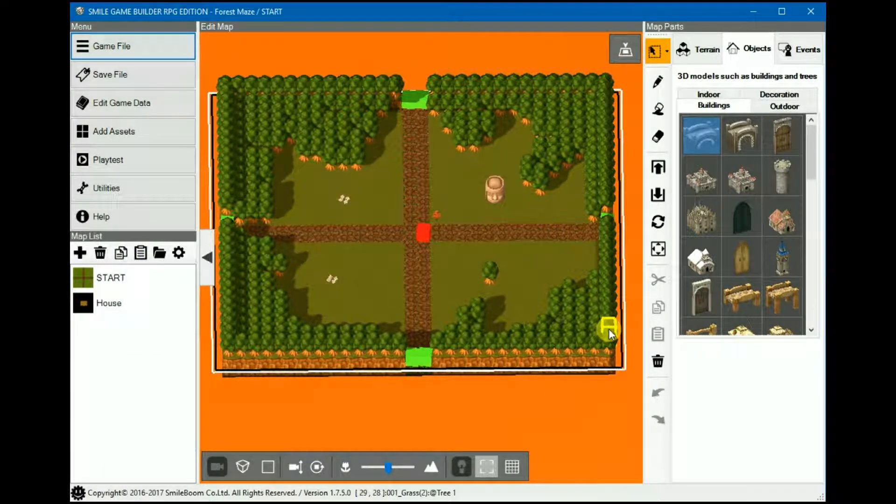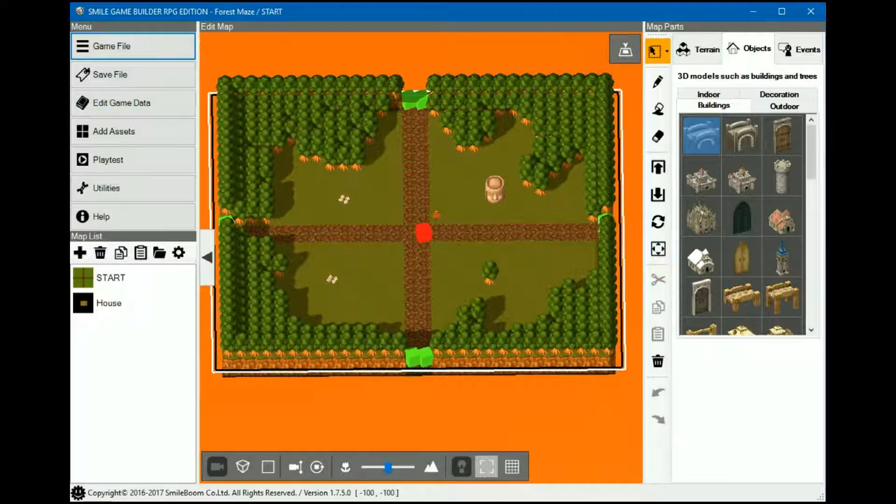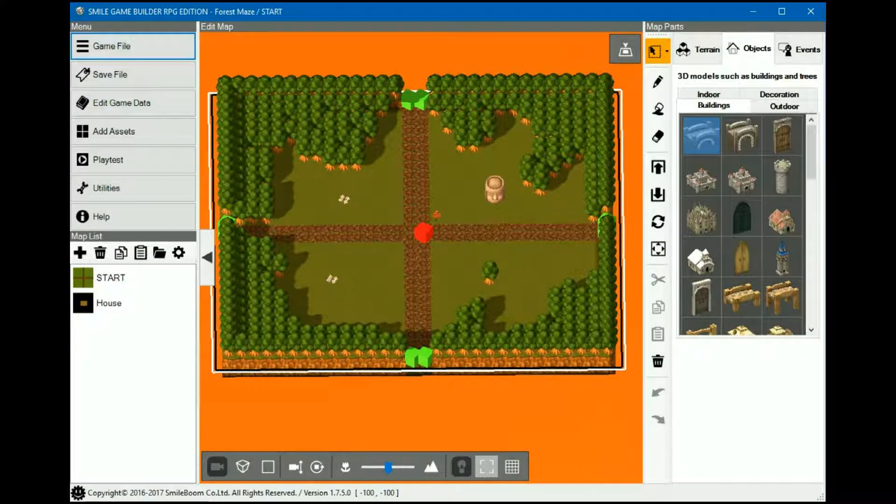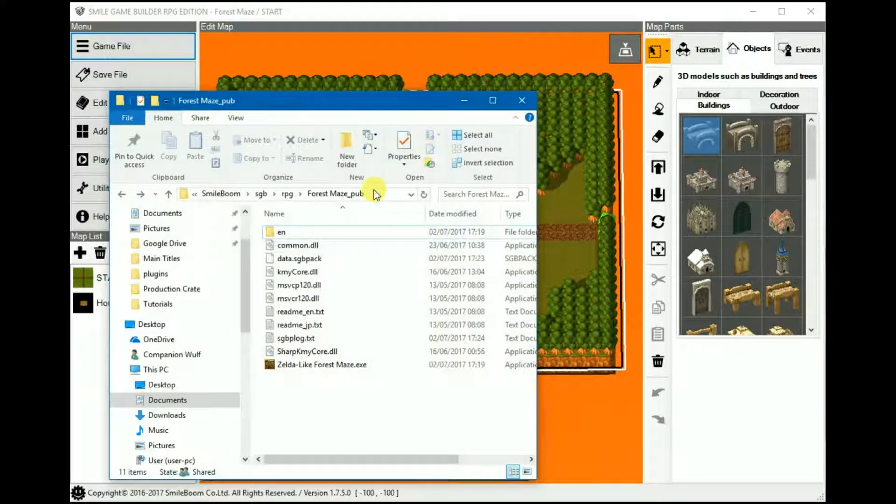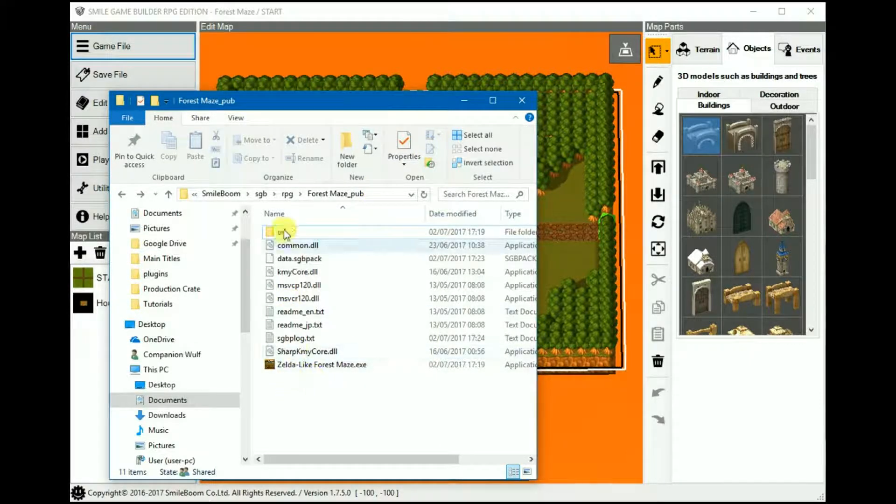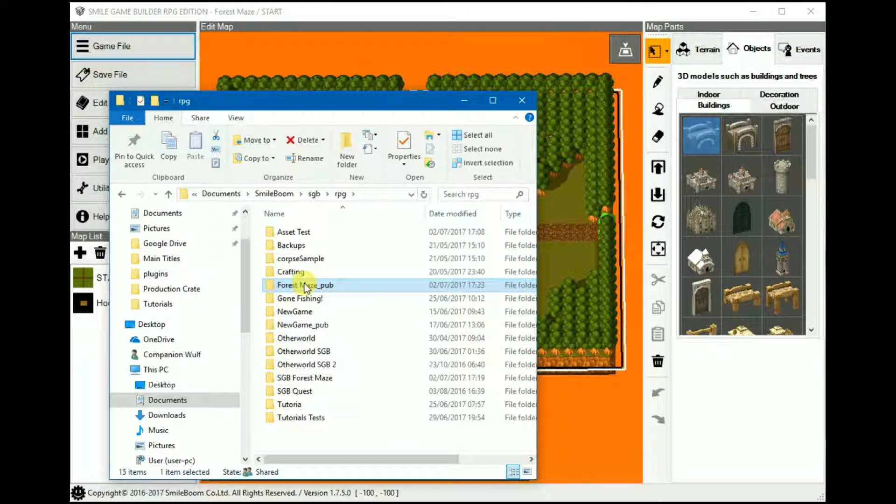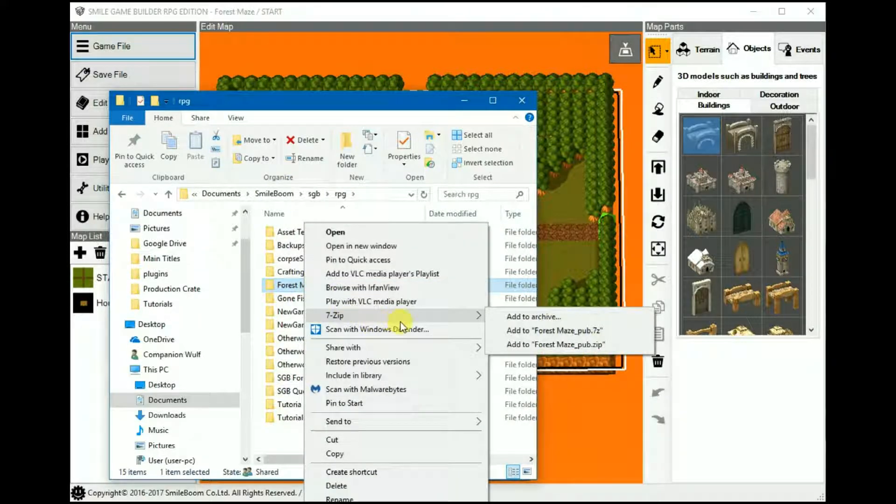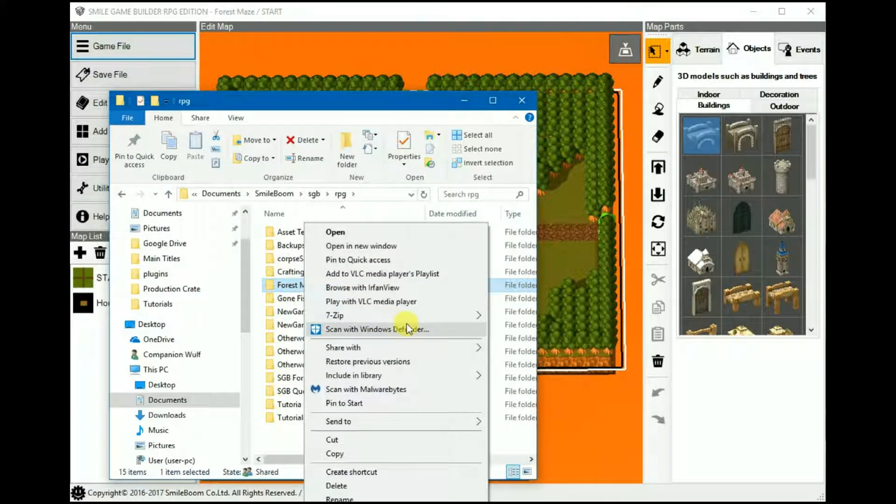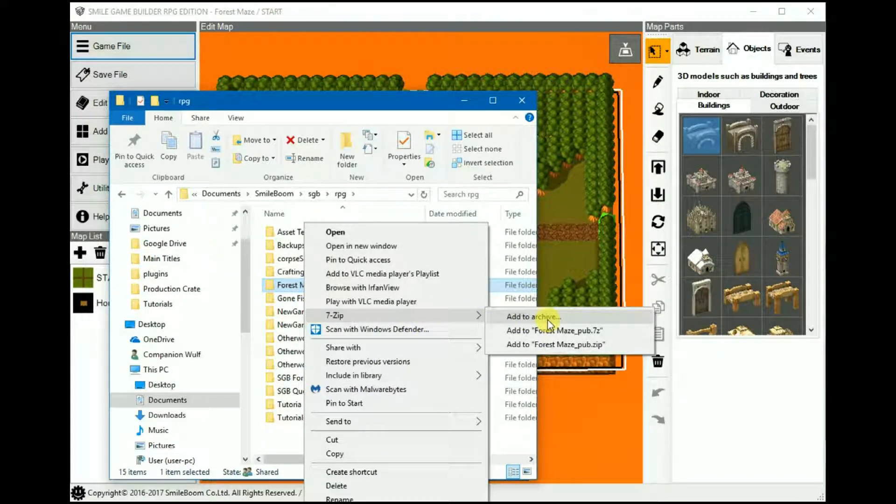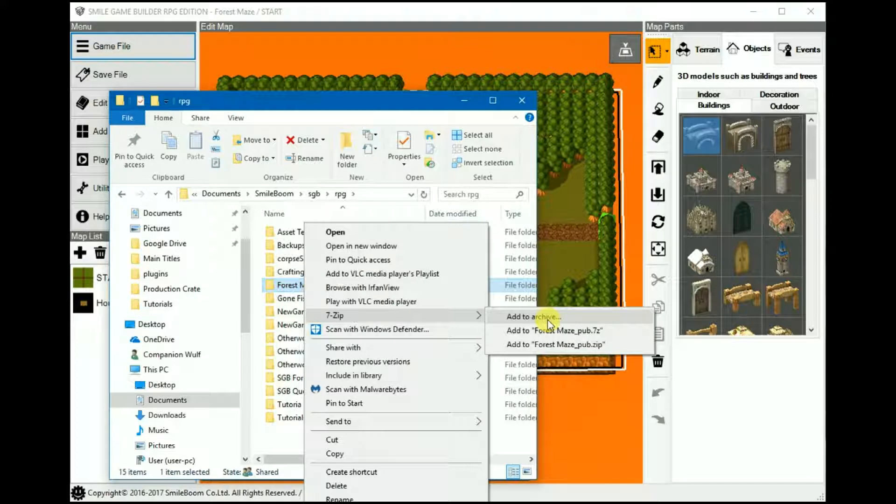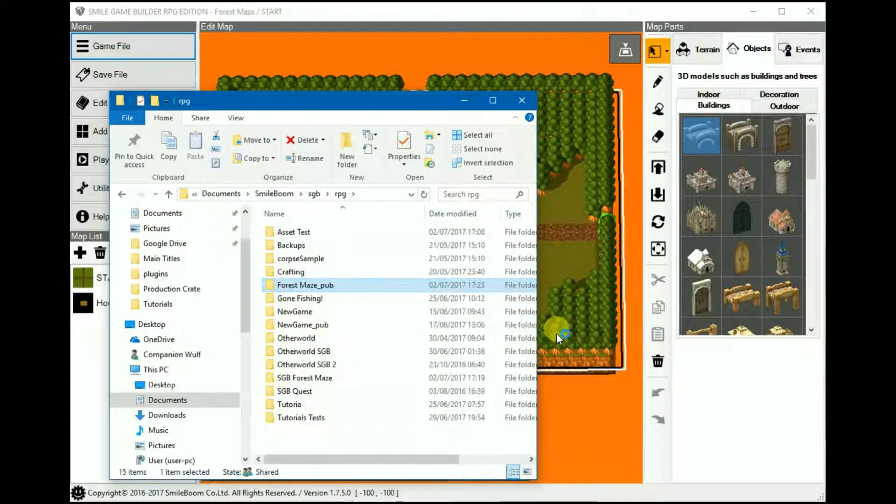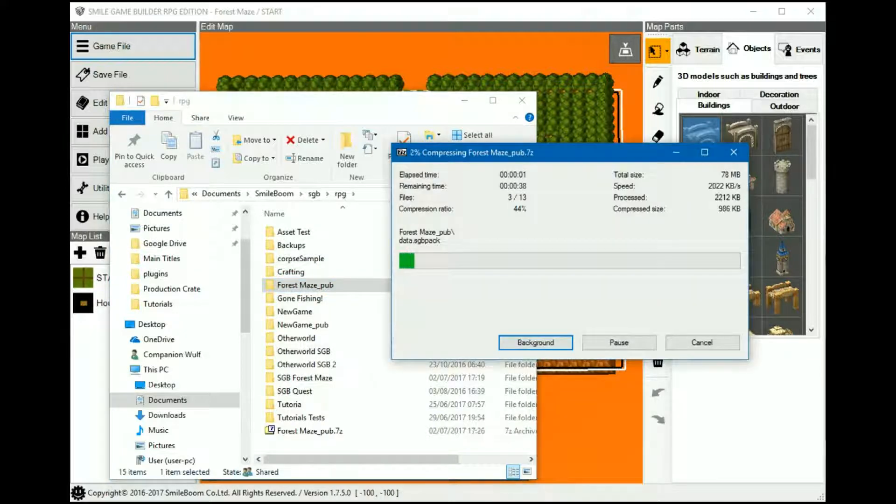Now for distribution, you can either use a zip file to manually extract the game or an executable auto extraction file. To do this, right click on the main game folder and you should have an option to add it to an archive. I use 7-zip, which is much more reliable than other programs such as WinZip and WinRAR, but it's just a matter of choice. You can choose which format you want to compress it to. I'm going to use the 7Z first. And then it'll make its archive.